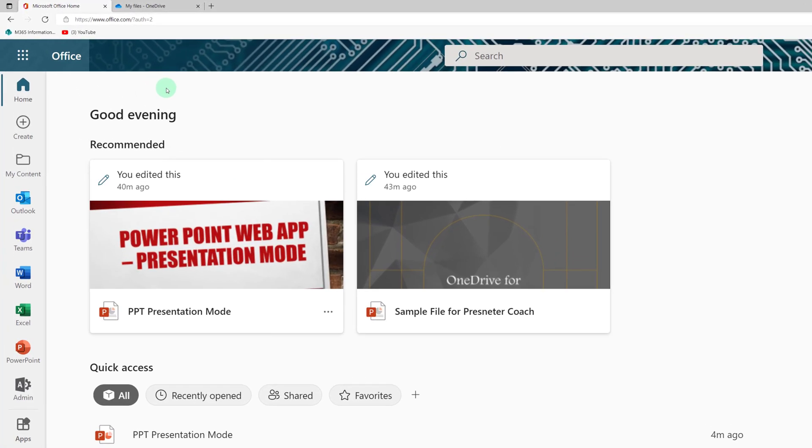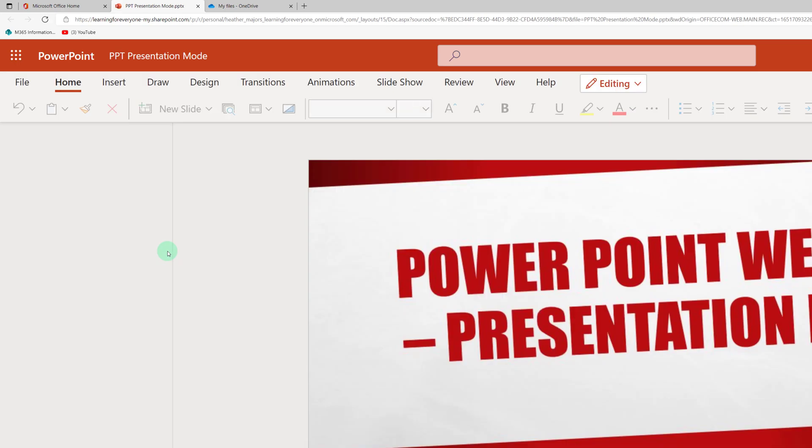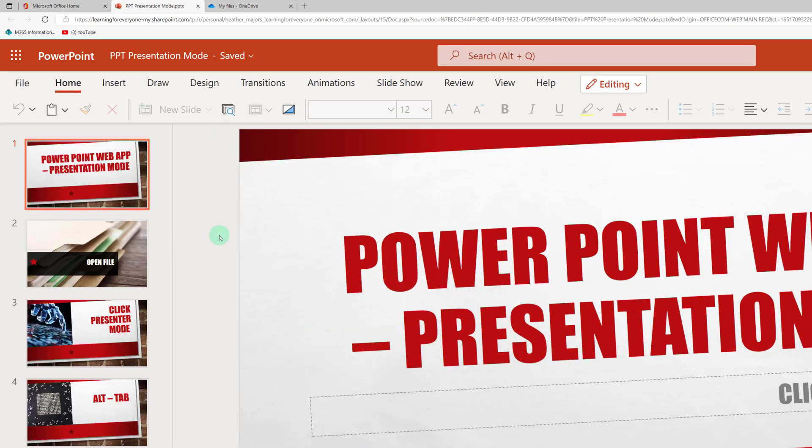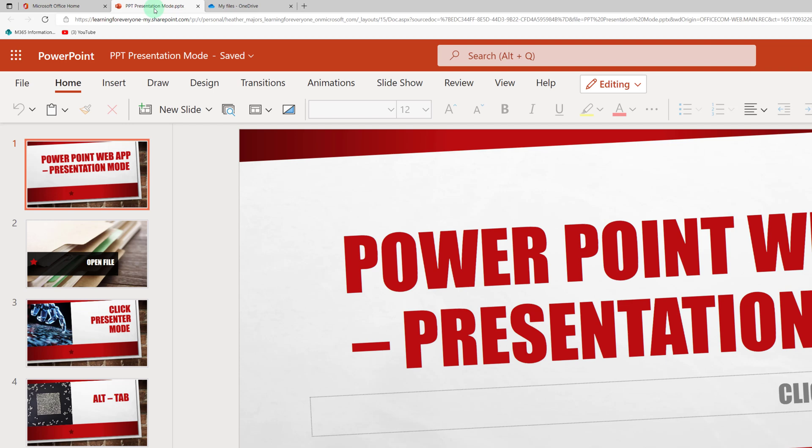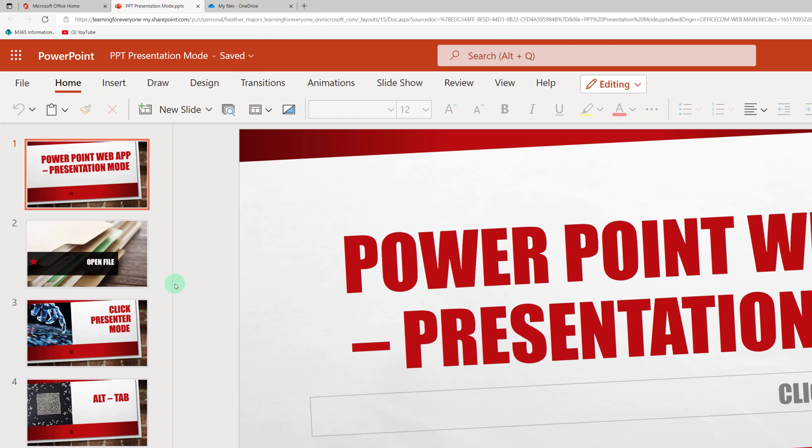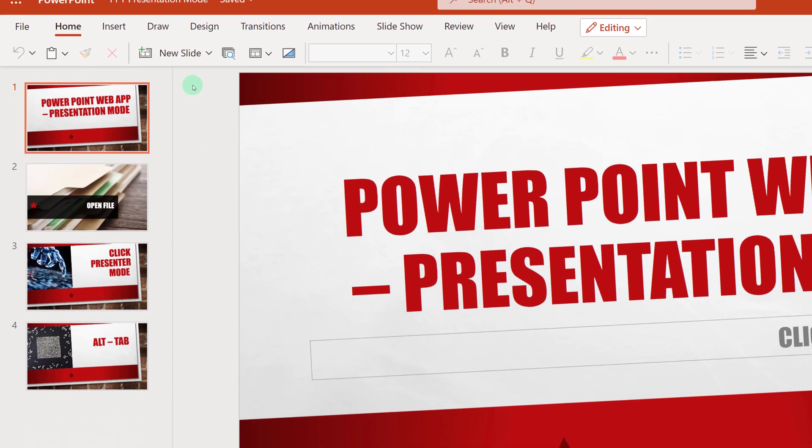Today's video is going to be a quick PowerPoint presentation tip. I teach a lot of webinars and what I like to do is have my PowerPoint presentation on one tab and the application I'm demonstrating on another tab so I can seamlessly switch back and forth.